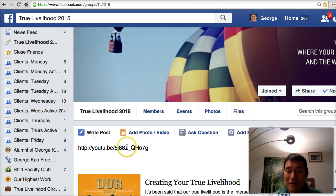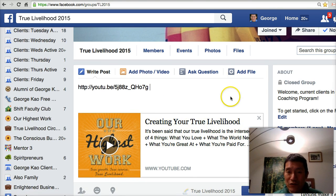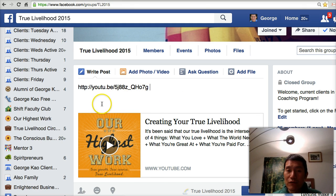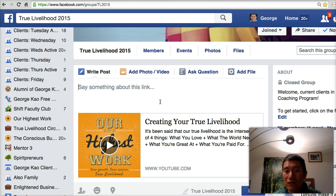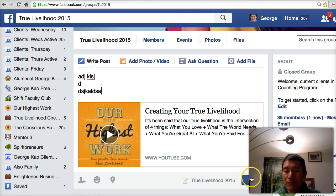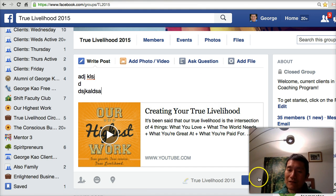And there you go — that's the video. Notice that after you do that, the video attaches itself to your posting. If you see that it has attached itself, you can then erase the link if you want and just say something about the video, then click Post. All right, hope that helps.